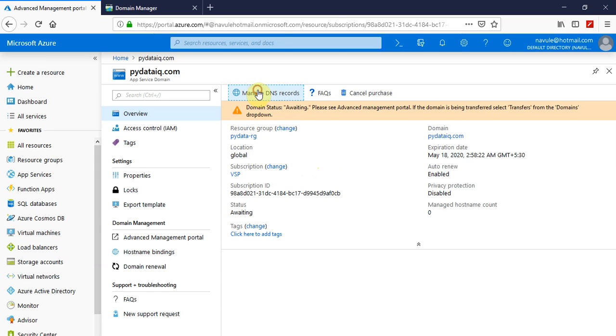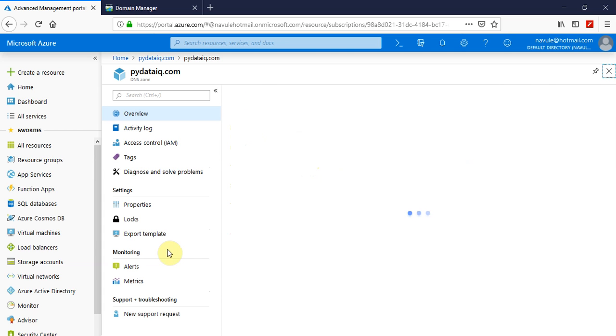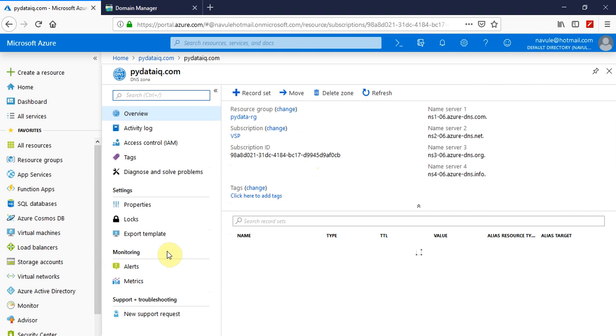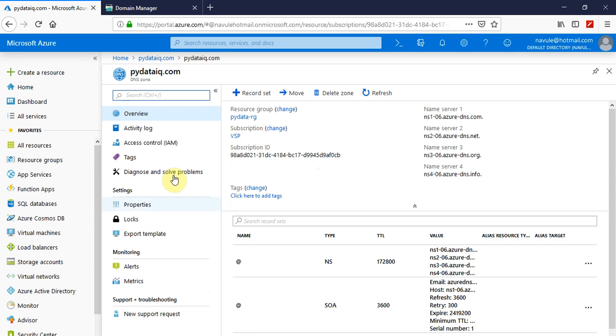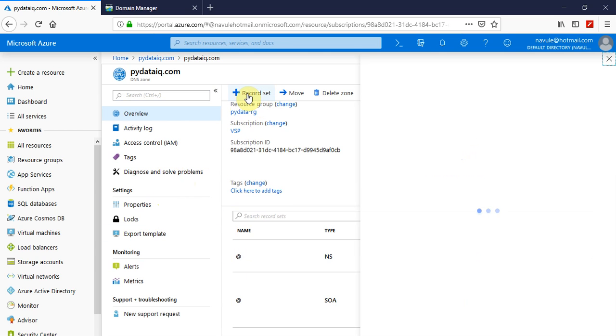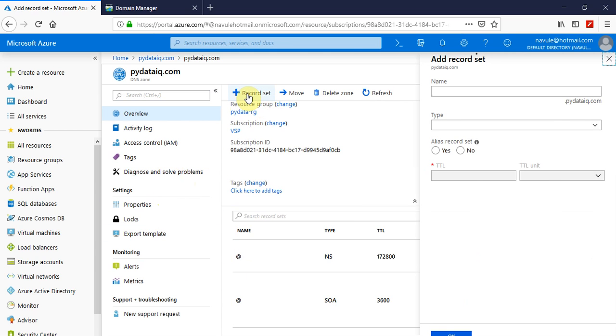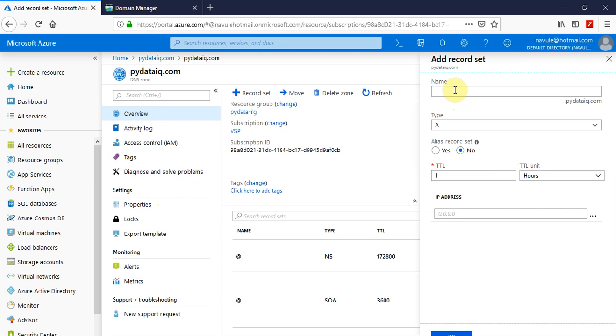You can also manage the DNS records if you want to point out to any particular app that you have in Azure. You can just do that. You can add record sets, delete them. Here you can add record sets. Suppose you want to have a www record set, you can do that here.